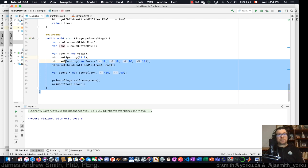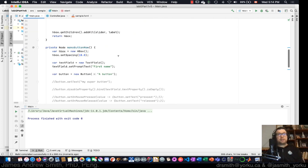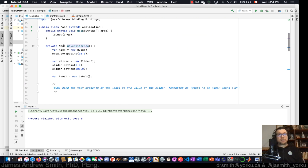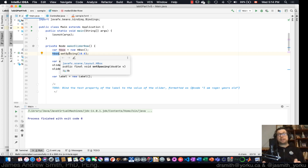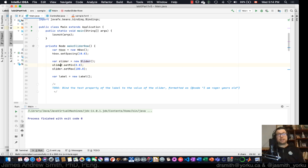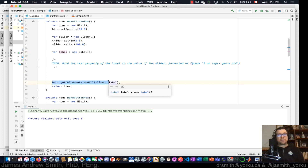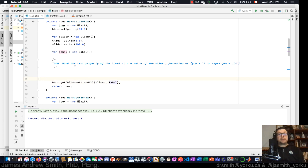Switching it back now. We're going to go back up to the `makeSliderRow` method. There's a horizontal box set up that will contain both the label and the slider. The slider is created with a minimum value of zero and a maximum value of 100. There's also a label object, and we add both as children to the HBox — slider then label, though we could switch that order.